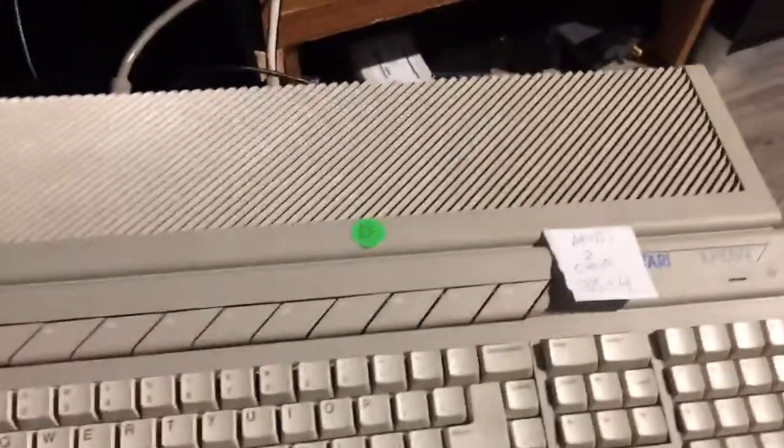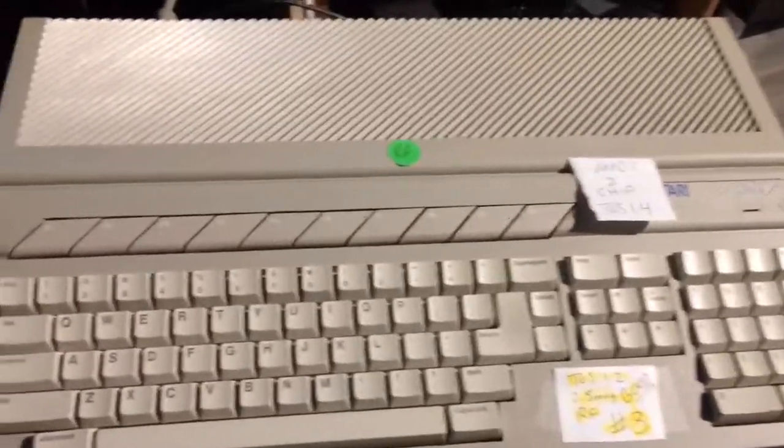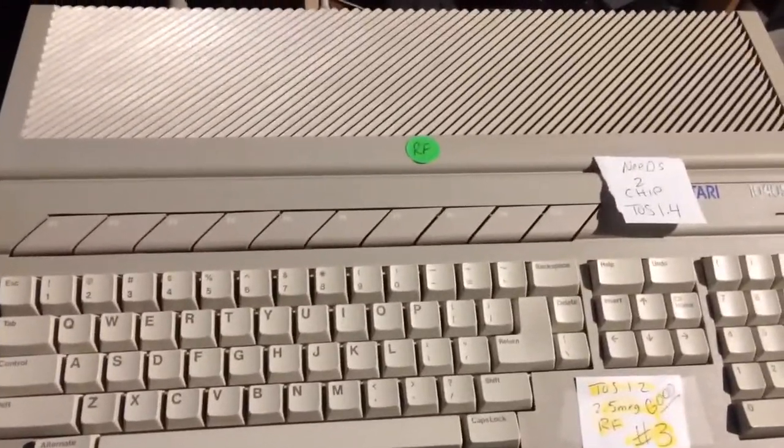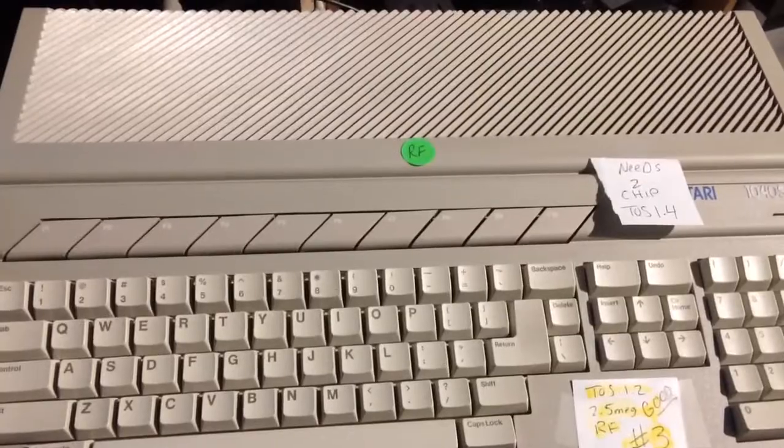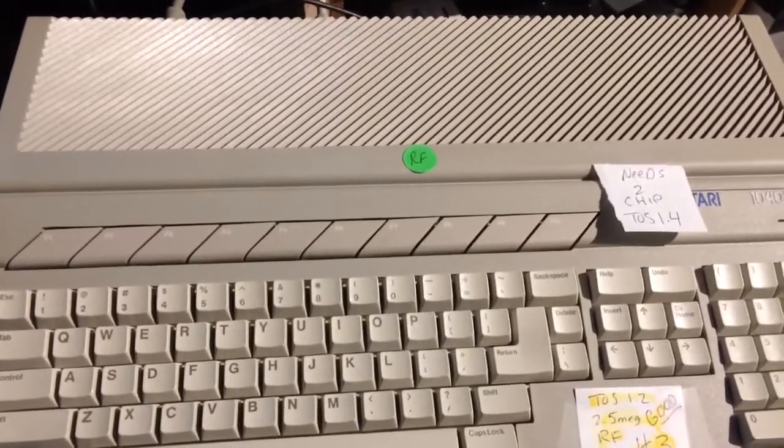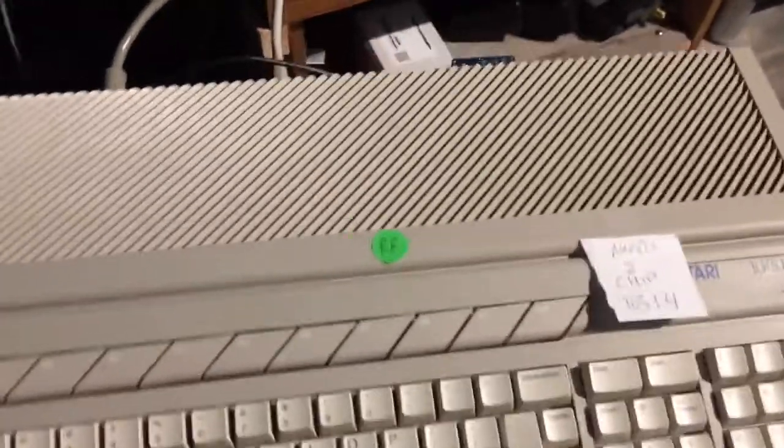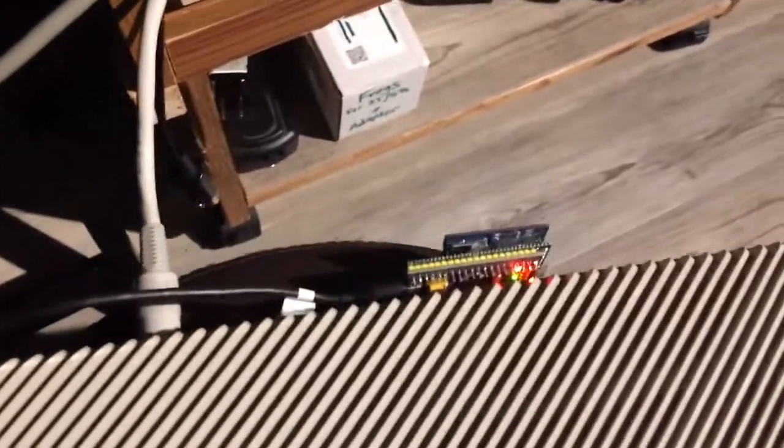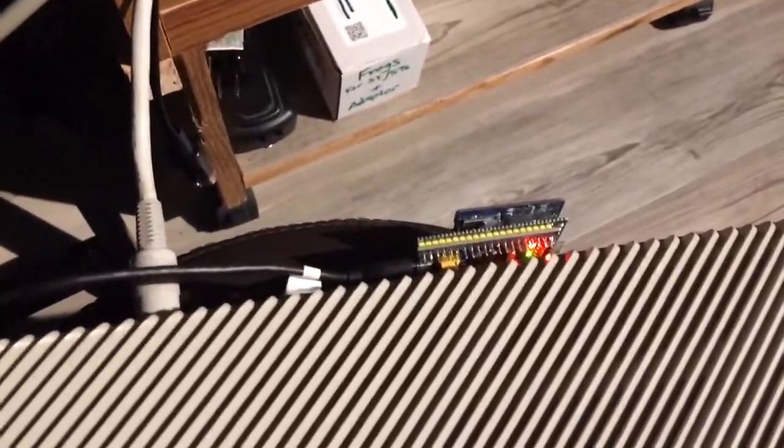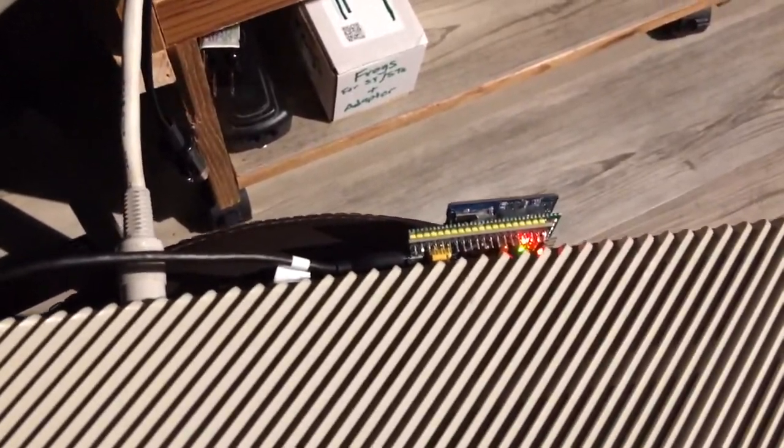Greetings and welcome back to my channel. I was having problems with TOS 1.0 and TOS 1.2 seeing the files on my ACSI to SD/FM hard disk emulator.